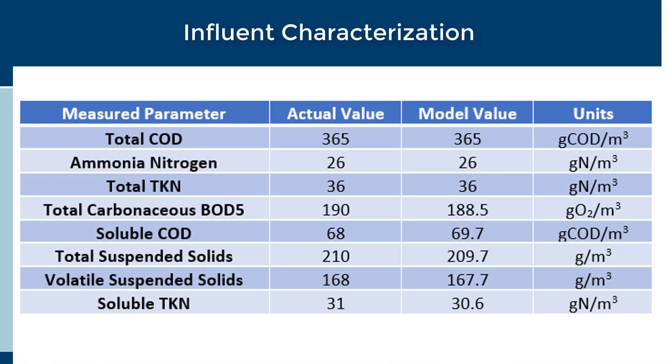When performing a model calibration, you may need to adjust these values further to match certain process parameters. For example, finding appropriate values for particulate inert material and the slowly biodegradable substrate are key for matching your MLSS concentration and the amount of sludge produced.